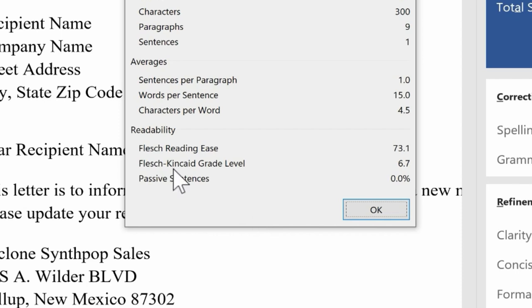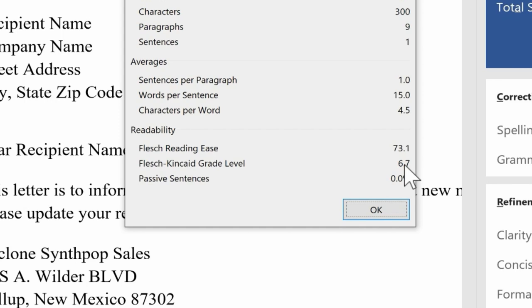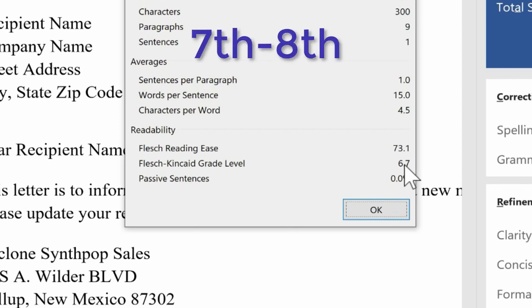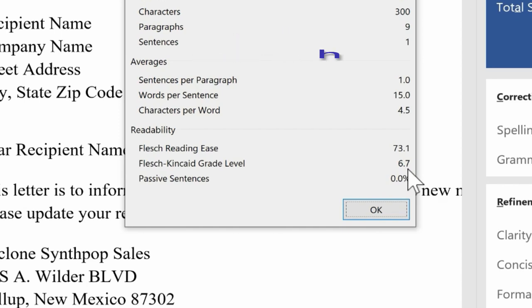This second Readability score here, the Flesch-Kincaid grade level score, will rate your document based on the grade level in the United States that a text is written for. And according to Microsoft, in most cases, you're shooting for between 7th and 8th grade. So that's interesting. In this case, it looks like my document is a little bit low for the intended audience.